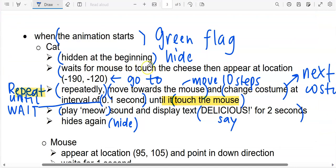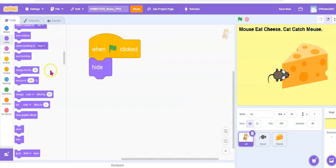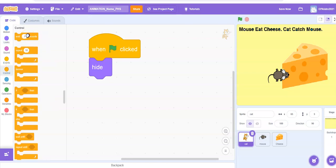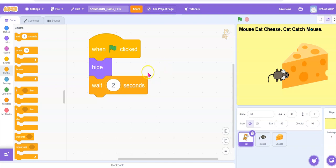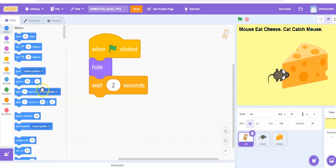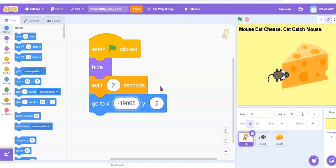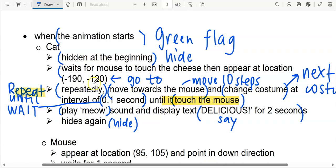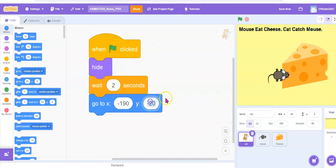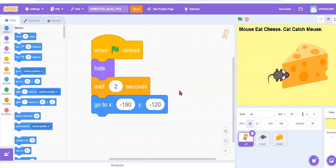Next is wait for the mouse to touch the cheese. We know there's a waiting time here but we are not sure how much, so we're just going to put a number — let's say two seconds, we can change it later. Then appear at location negative 190 negative 120. So under motion, go to negative 190 and negative 120.